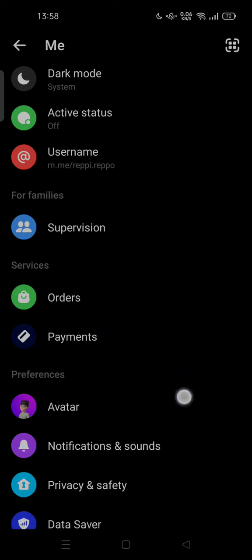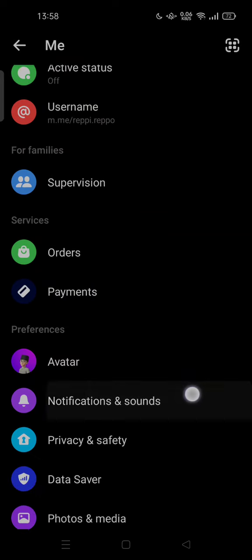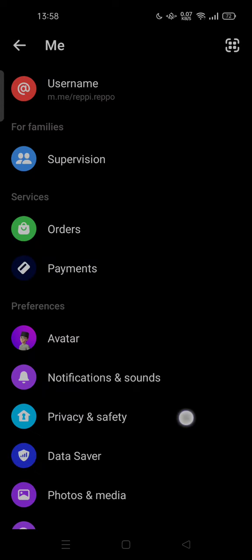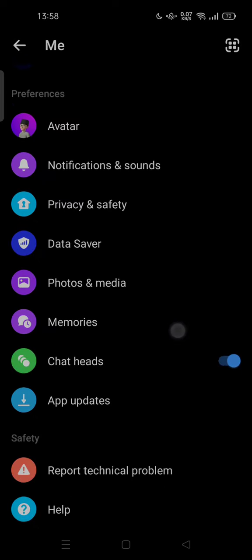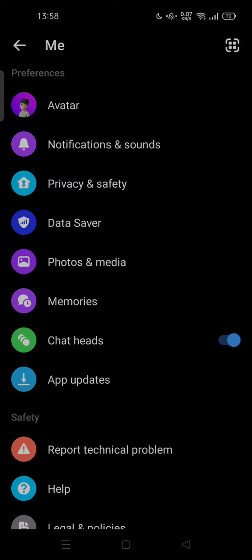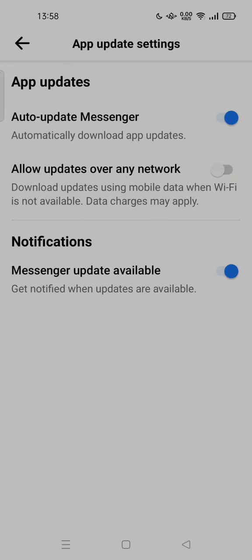You can scroll down and try to search for app updates. You can tap it here. Then you can turn this on: download updates using mobile data when Wi-Fi is not available. Data charges may apply.